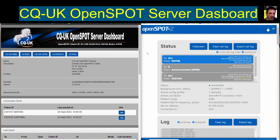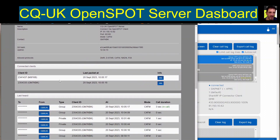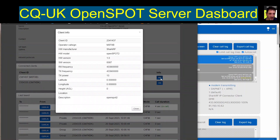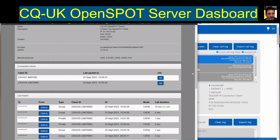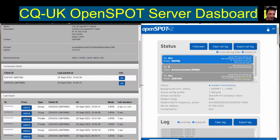Mzero FXB, welcome to my channel. CQ UK open spot server dashboard - I'm connected to it now. You can see it on the left here, my DMR number and my call sign. Last packet - you click info there if you want. That's the correct frequency of my DMR radio that I'm using.